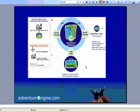Welcome to an overview of how Adventure Engine works as an online, web-based reservation system.